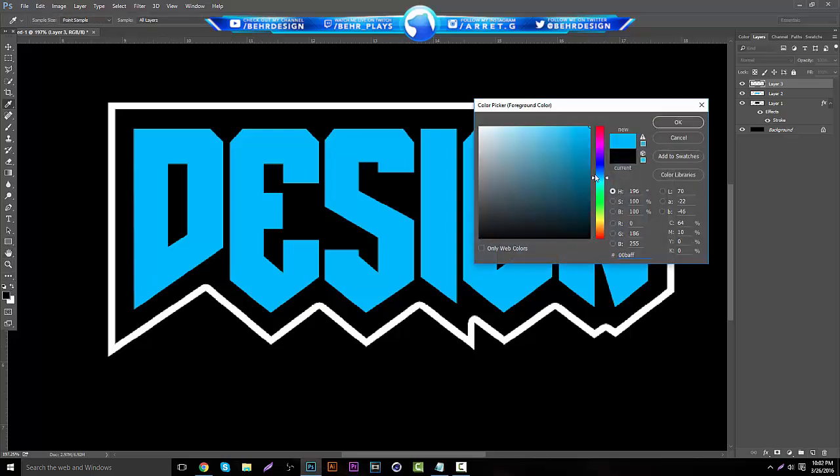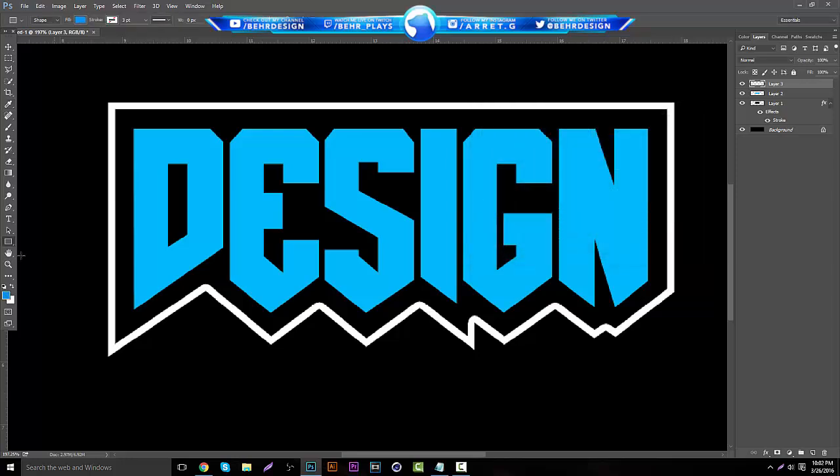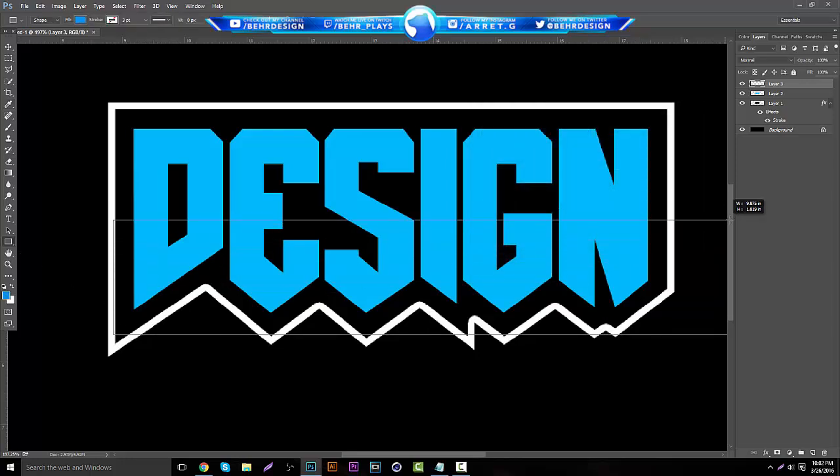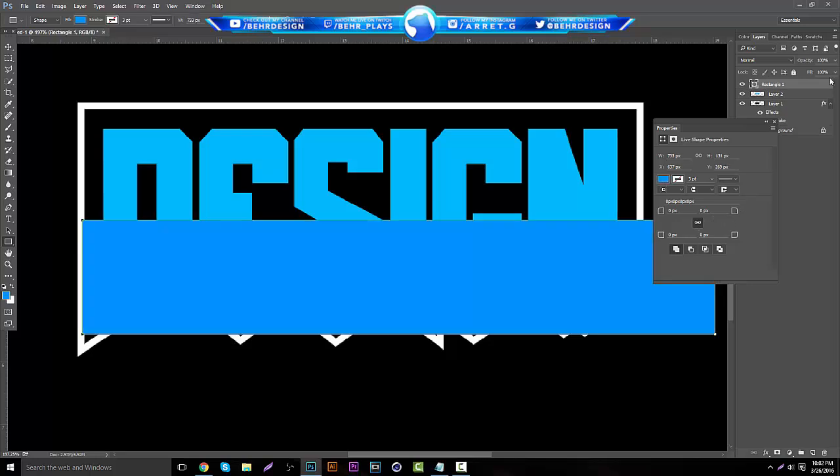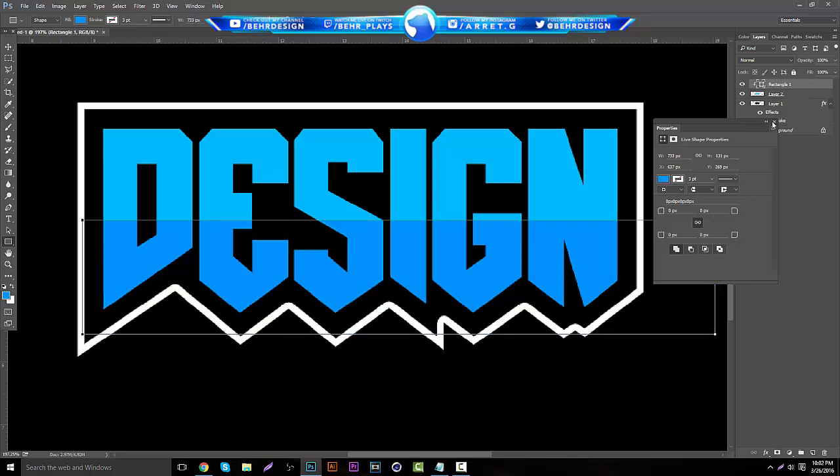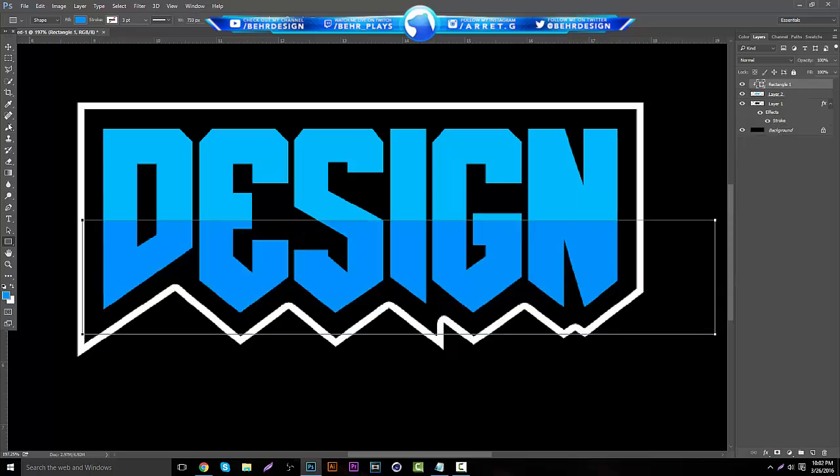Then you want to rasterize these and merge these two layers so it creates this. Then you want to make a new layer, grab the blue, same blue, using your eyedropper tool. Then create a rectangle and put it wherever you want on that. Then you can overlay it using clipping mask, holding alt.